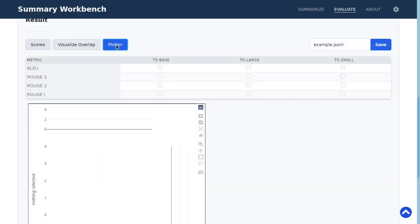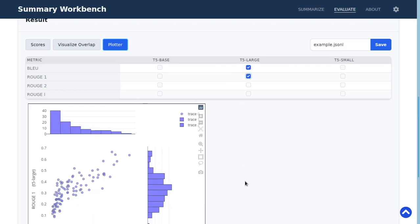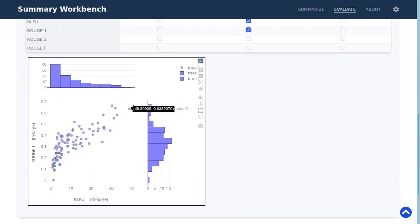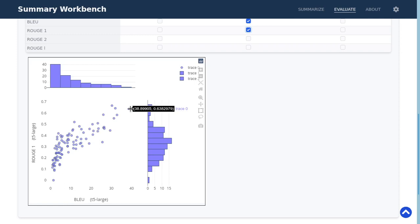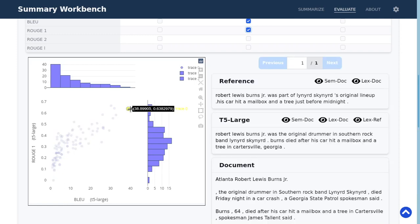And the third feature is the plotter feature. Here you can select some metric or scores that you want to compare and then you will see the scatter plot and you can click on such a point to see the corresponding example.